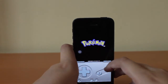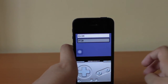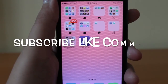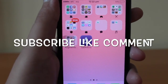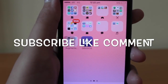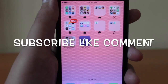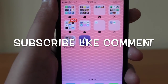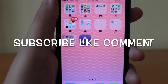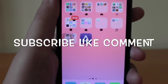Congratulations, you now have GBA for iOS and can take your Game Boy emulator in your pocket. Definitely subscribe for more videos like this, be sure to leave a like if this helped you out, and I will catch you all in the next video.